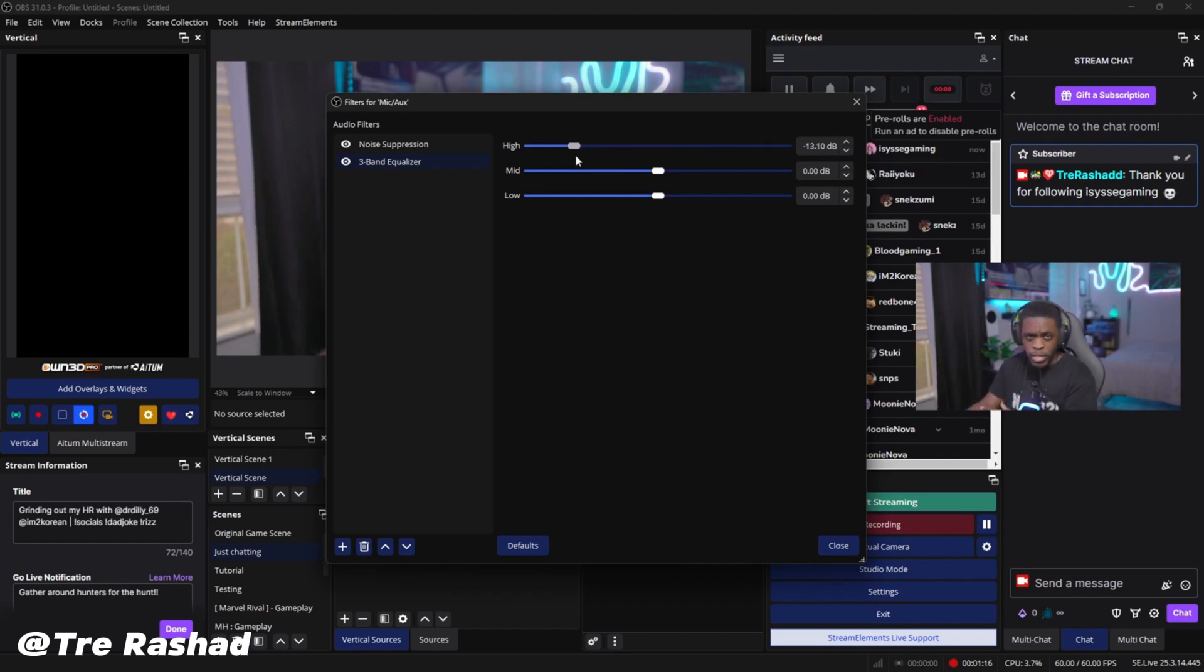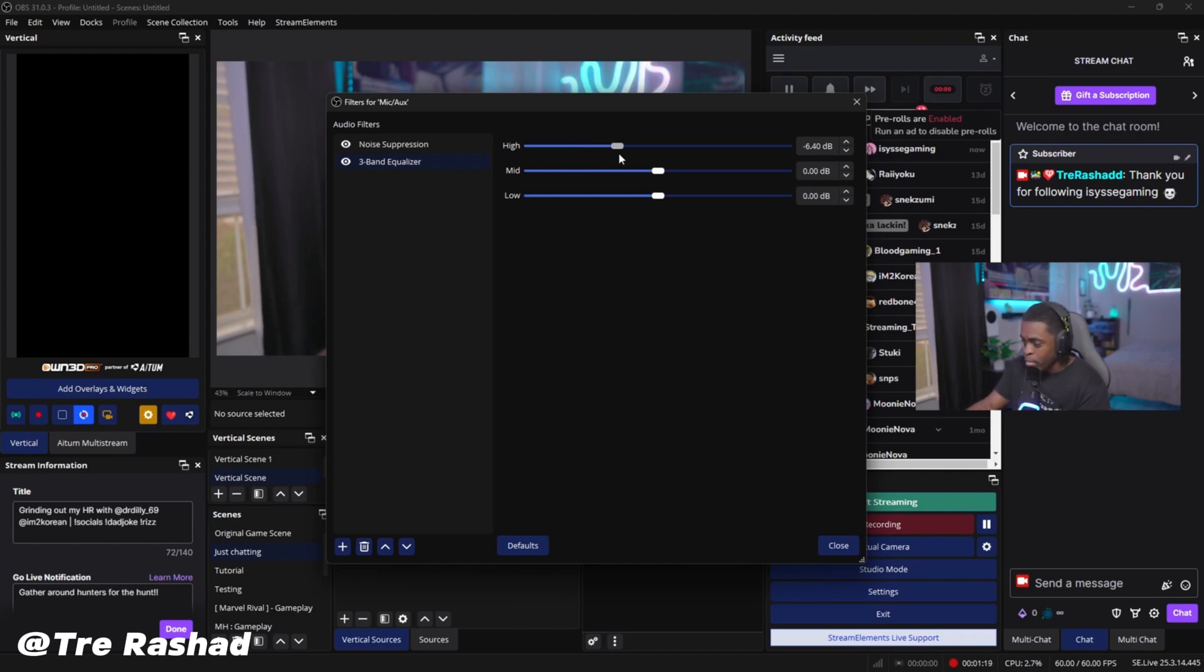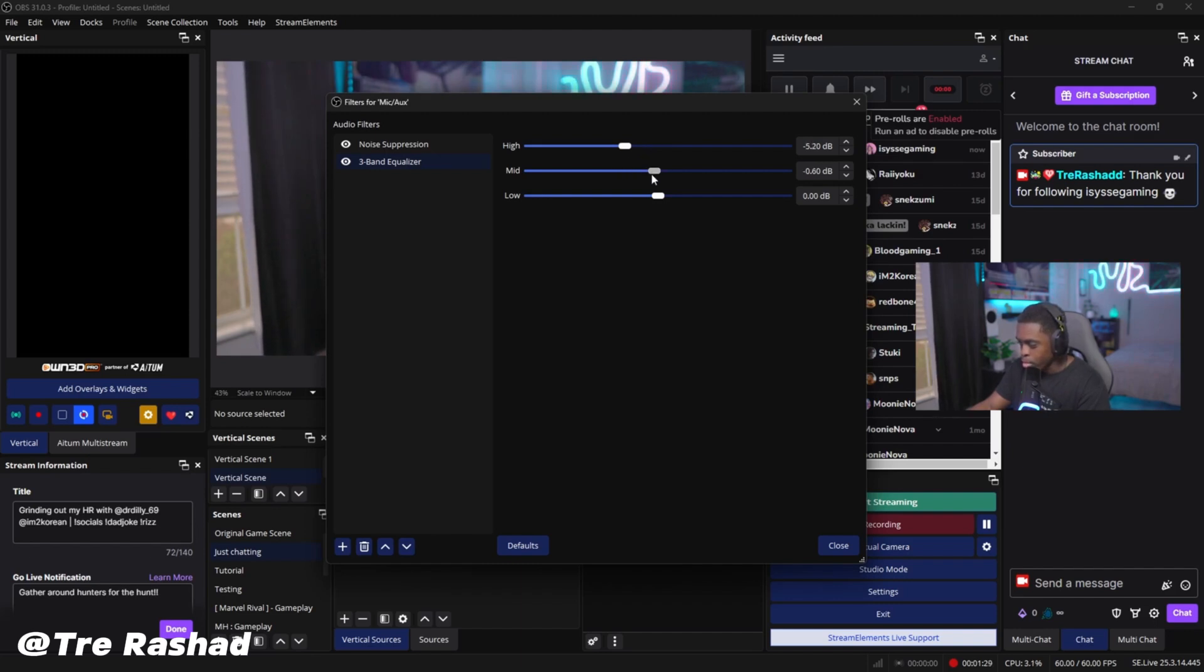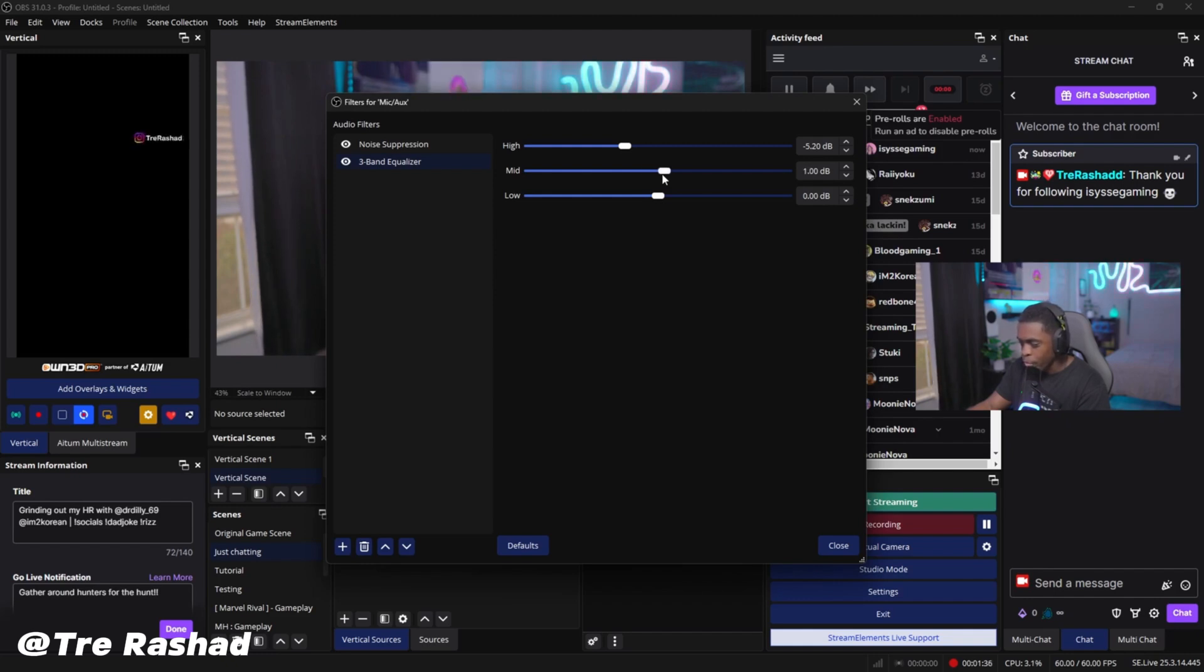In my opinion, what I like to do here is come down like right here. We're going to adjust our mids, maybe do about a one, I think a one.